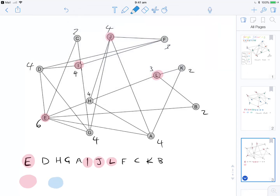For colour 2, we start with D. H is not connected to D, so colour H blue. G is connected to D, skip. A is connected to H, skip. I, J, and L are already coloured. F is connected to D, skip. C is connected to I and E but not to any blue yet, so colour C blue. K is connected only to L and A, so colour K blue. B is not connected to any blues, so colour B blue. Colour 2 gives us D, H, C, K, and B.